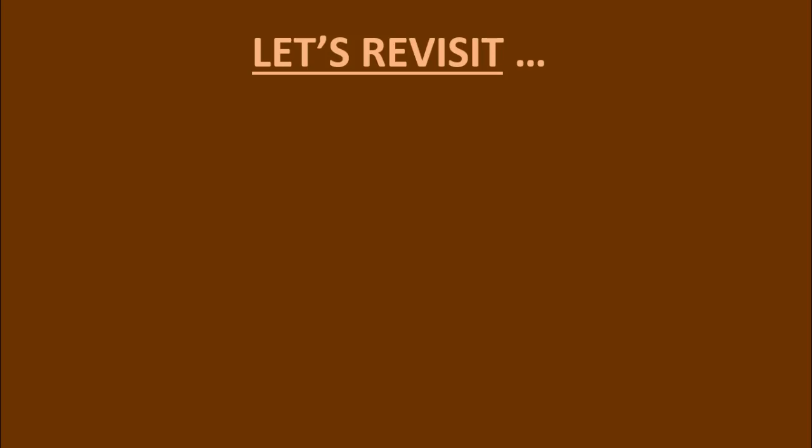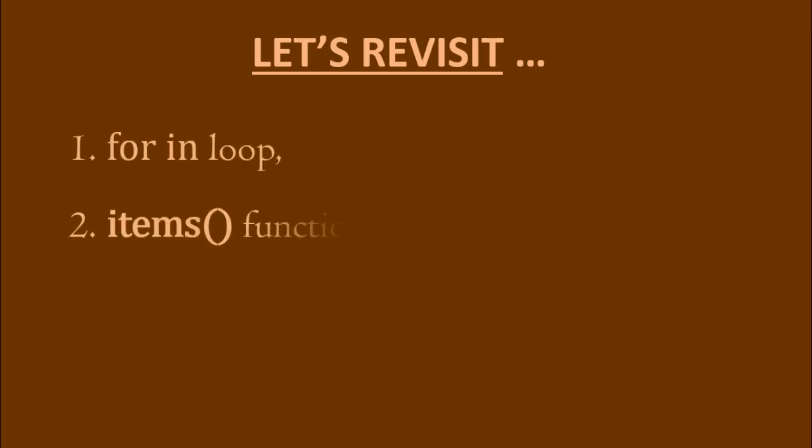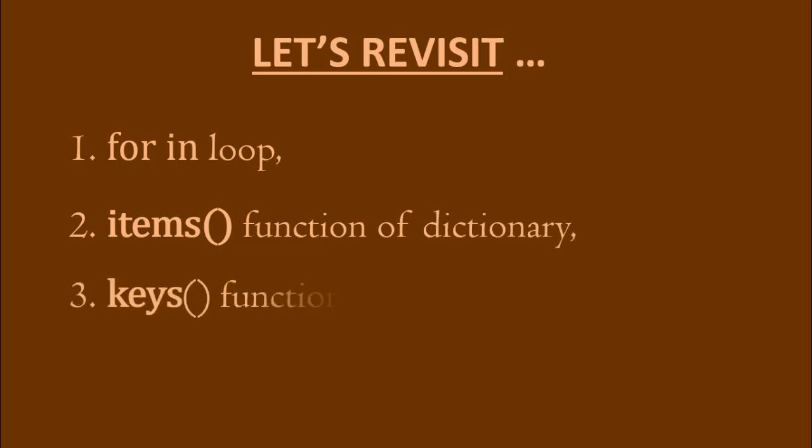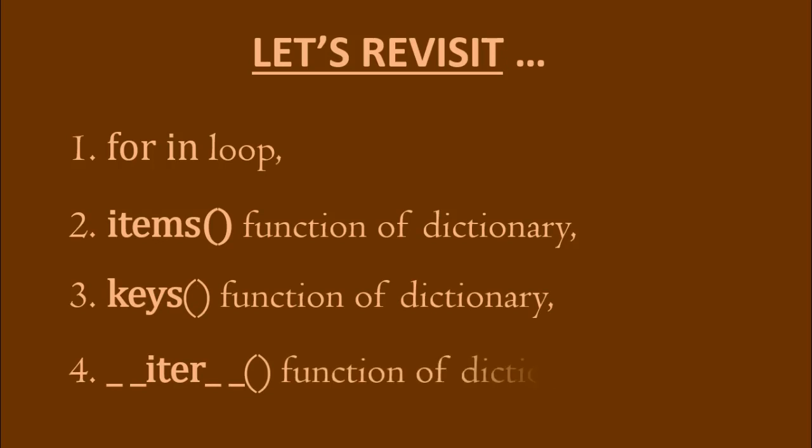So we covered four ways of iterating a python dictionary. First, using for in loop. Second is with items function. Third, with keys function. And finally, with underline underline iter underline underline function.